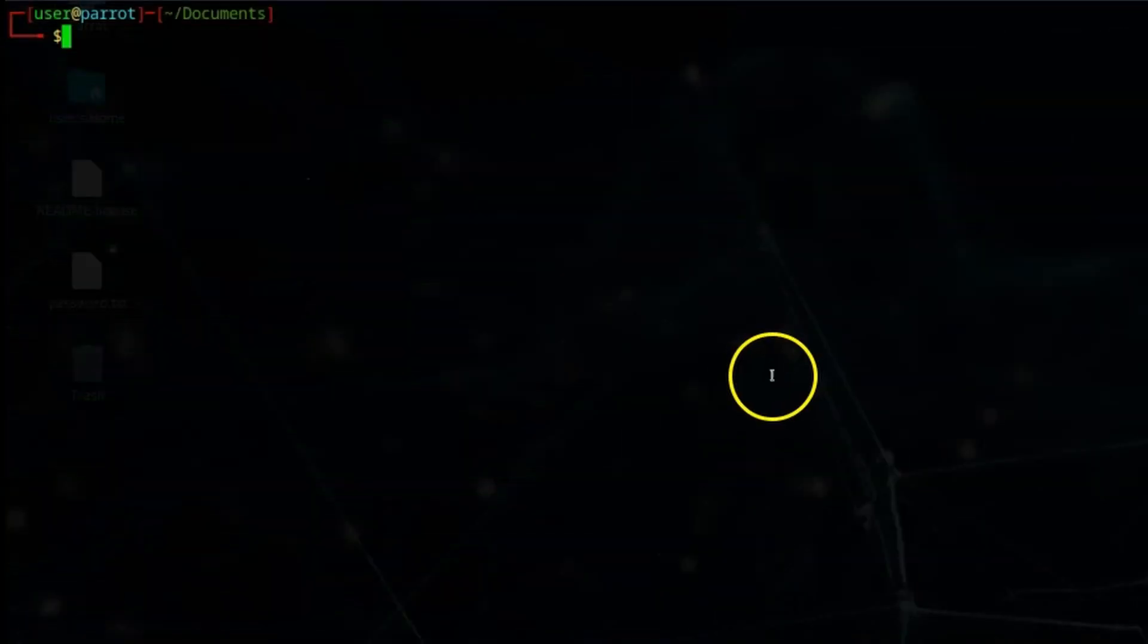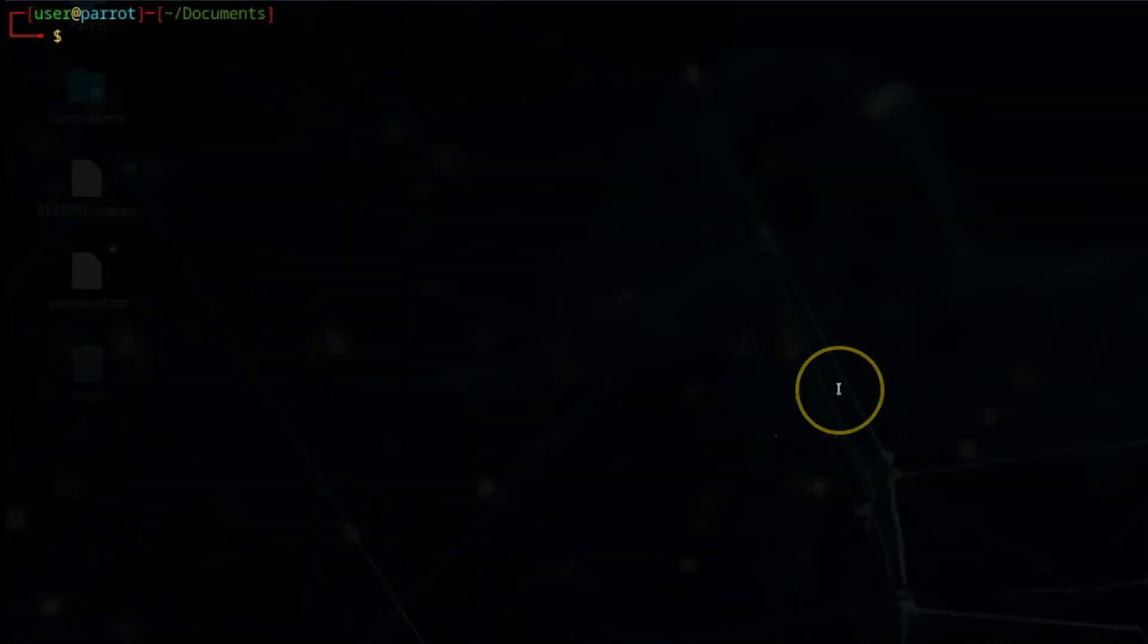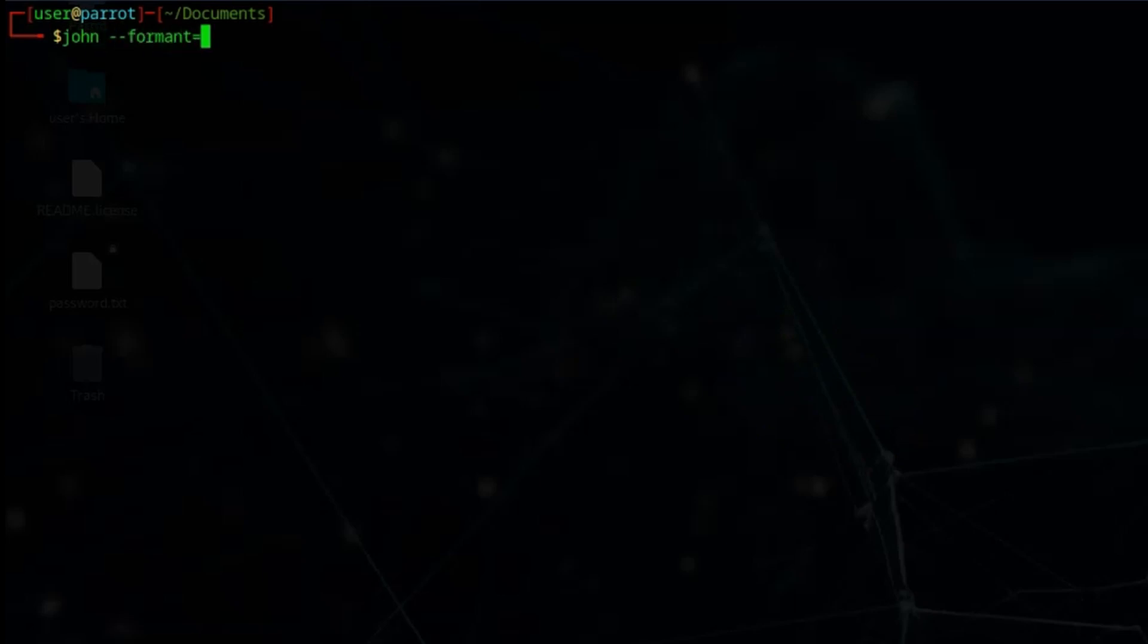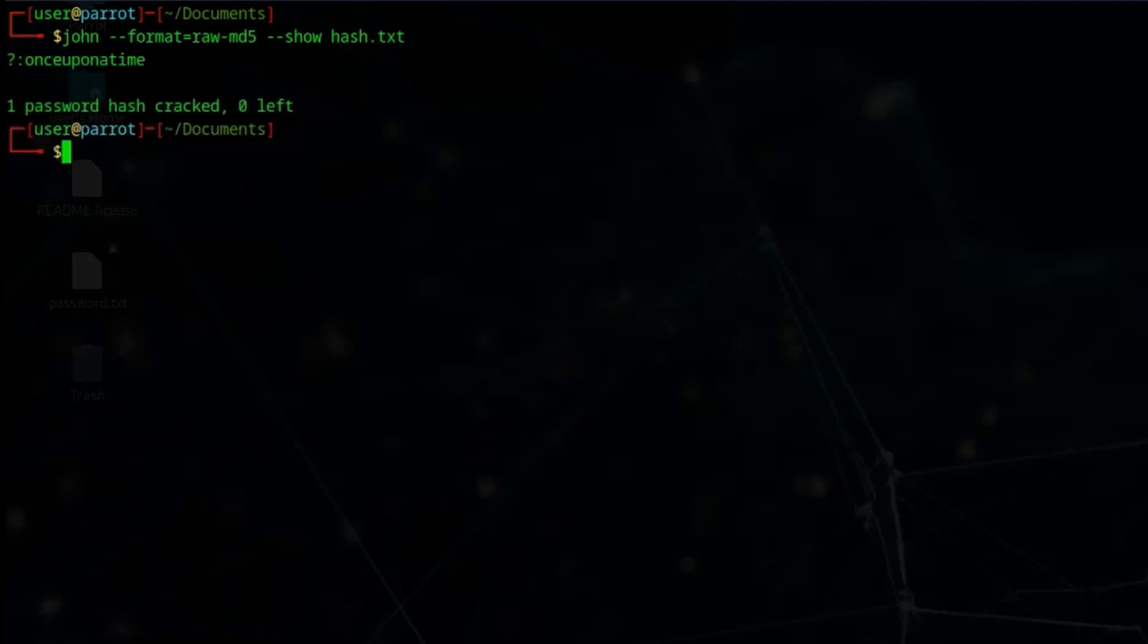If you want to check the passwords that have been cracked, we can make use of the john --show command. We'll specify the format again. We'll type john --format=raw-md5 --show and then we'll point John to hash.txt again. We're asking it which hashes have been cracked from the hash.txt file. Press enter. You can see one password hash cracked. You can see it has the value once upon a time.